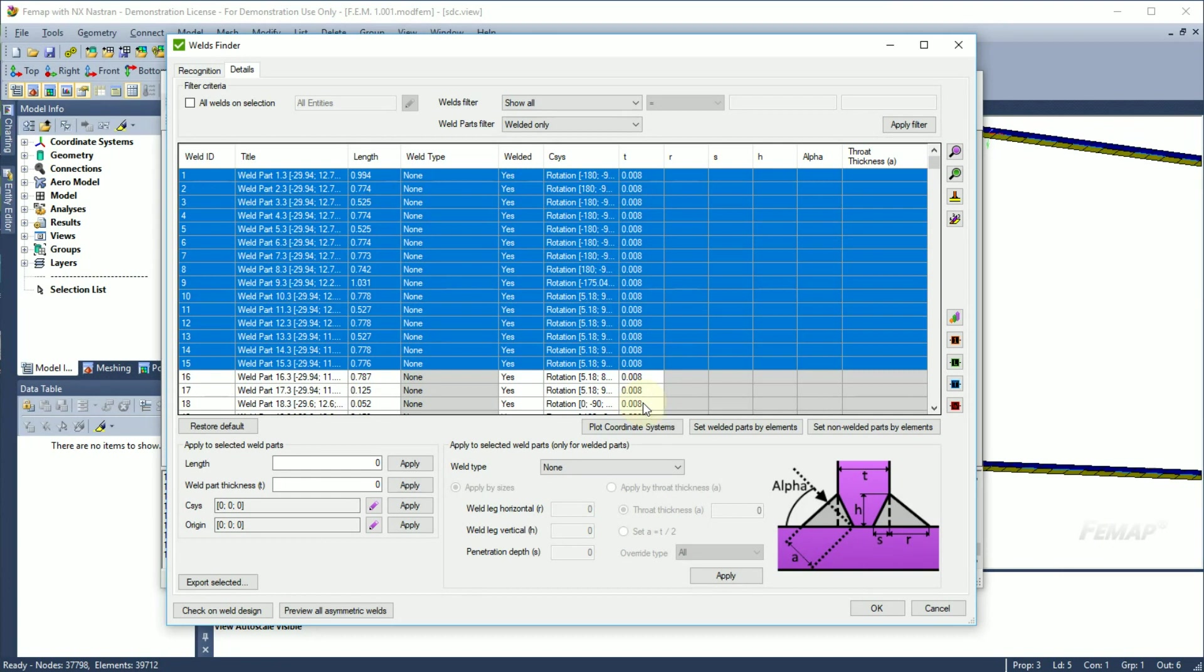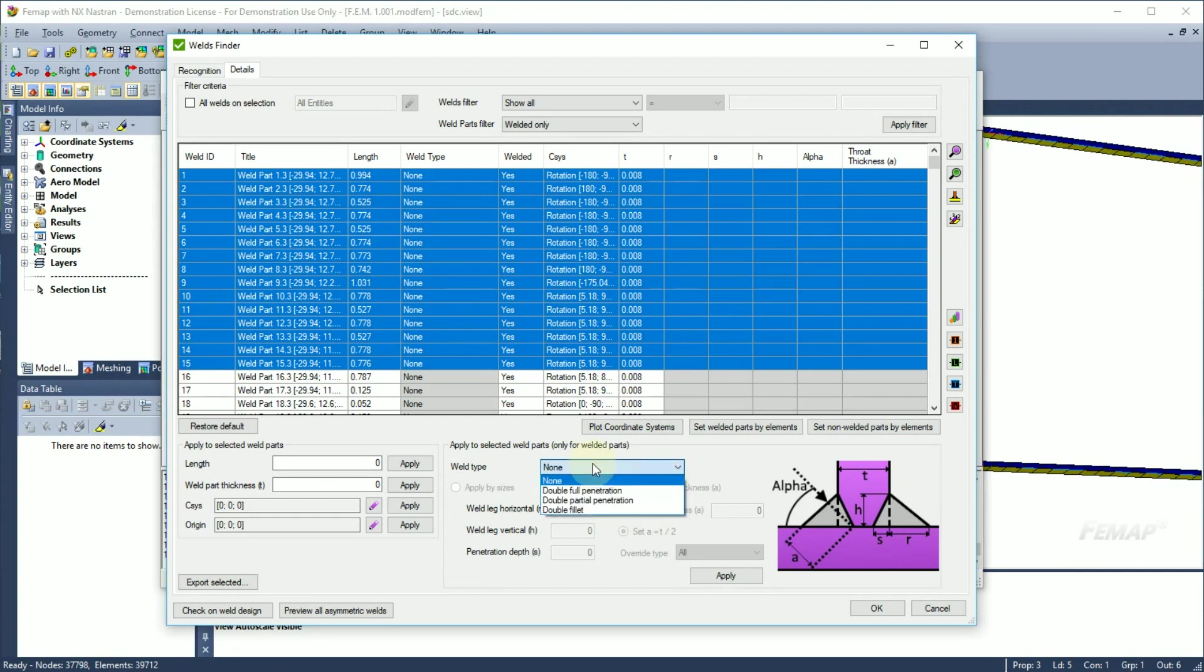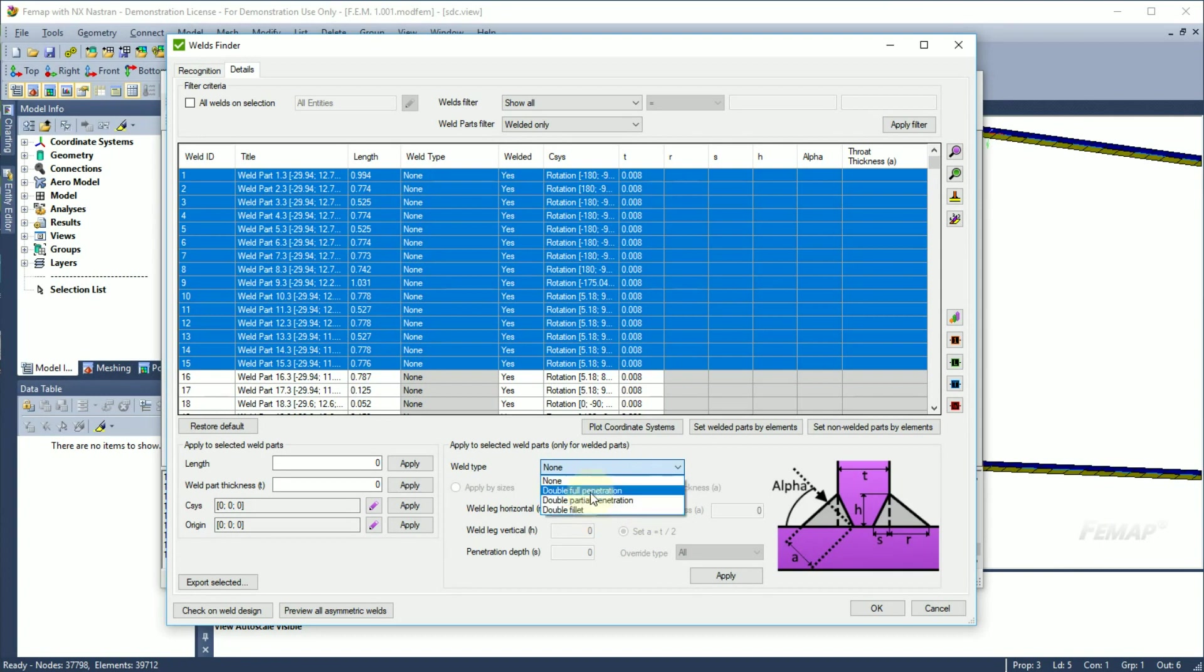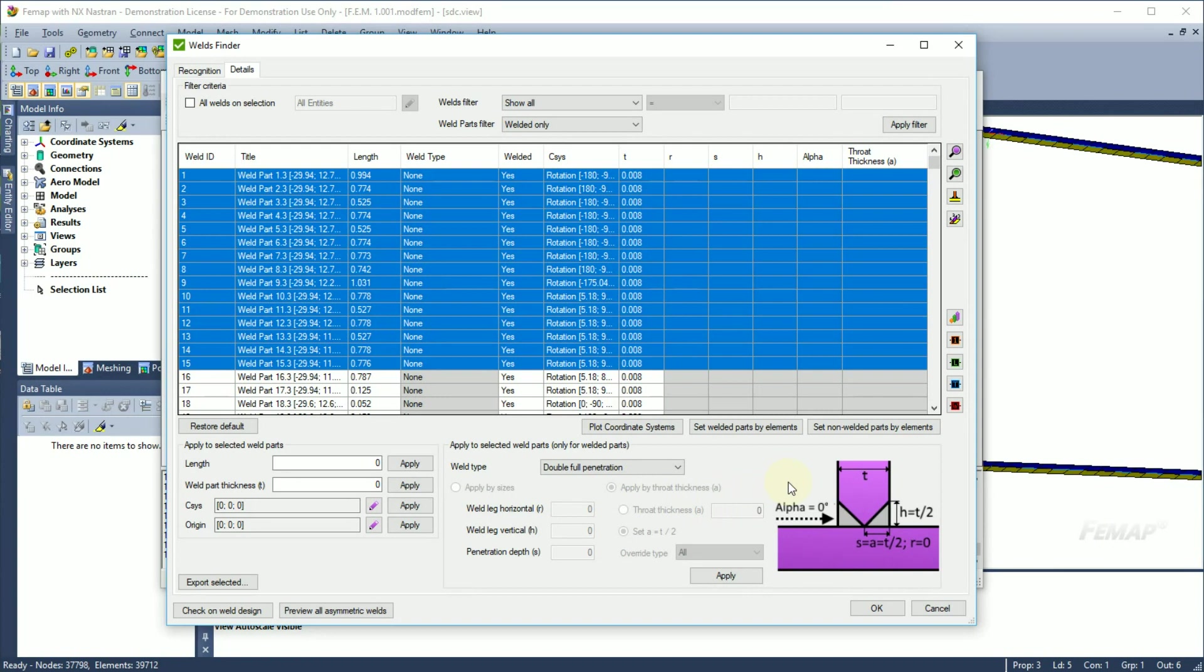If all recognition settings fit the model requirements, next step is to set a weld type and the weld sizes. Depending on chosen weld type, different weld sizes can be set. For full penetration type, all dimensions are calculated automatically. Where throat thickness is equal to the penetration depth, that is a half of the weld part thickness.